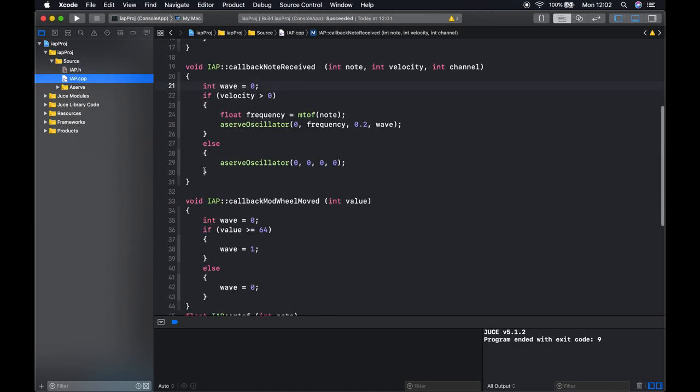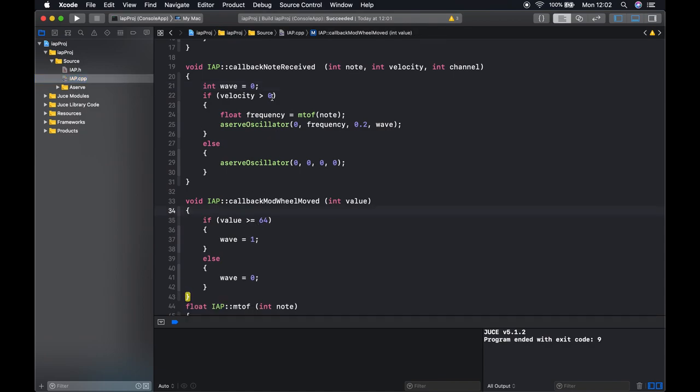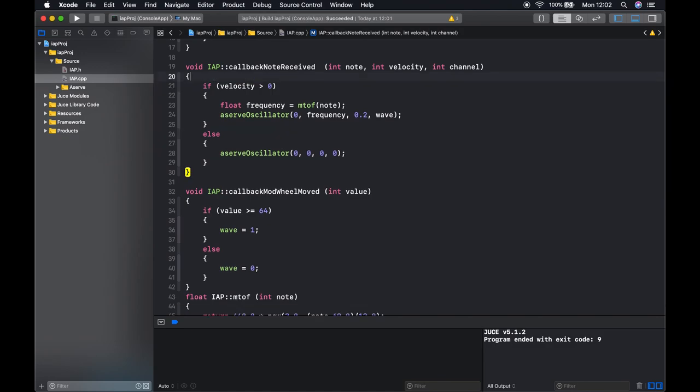Now what we need to do is go into both of our functions here, both our callbacks, and delete the other instances of wave. Once we do this these functions are now going to use the wave variable that was declared in our .h file, i.e. a shared variable.